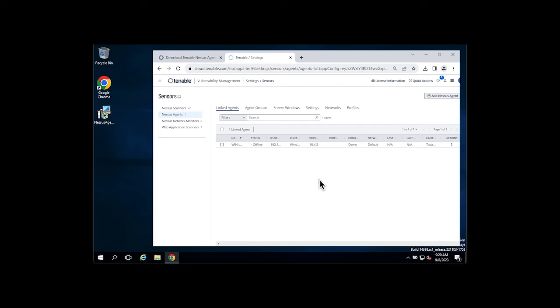That's all there is to installing a Nessus agent on a Windows machine. This can also be automated via command line, or you can use any software deployment mechanism that you may have in your environment, such as SCCM or group policy.